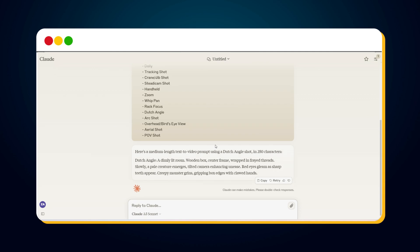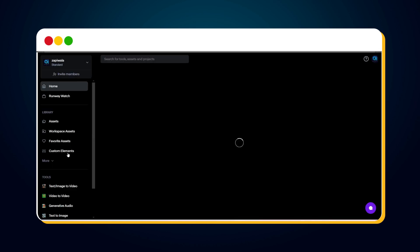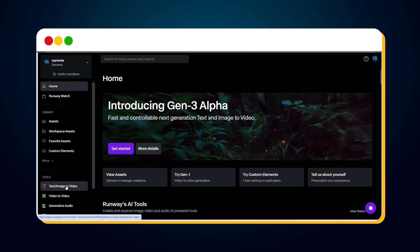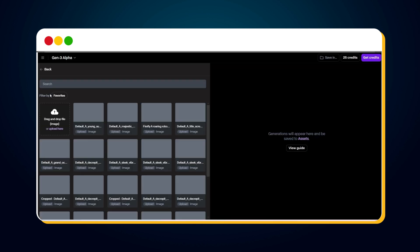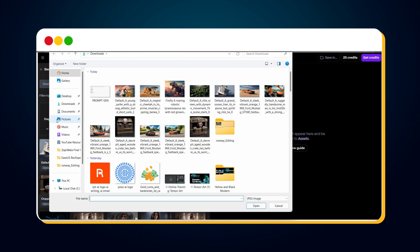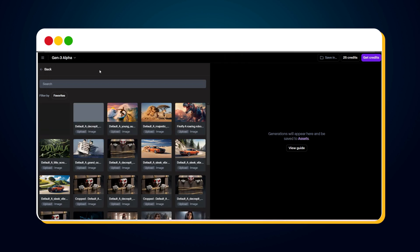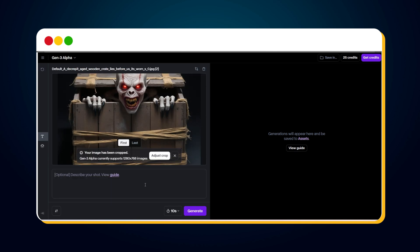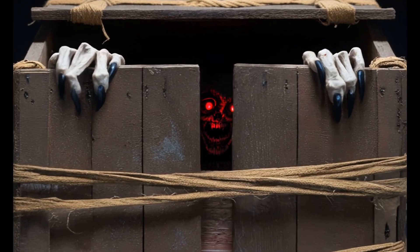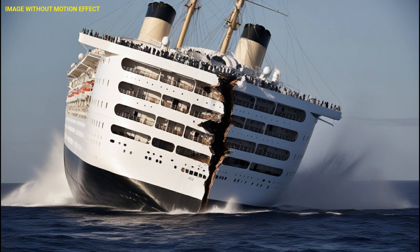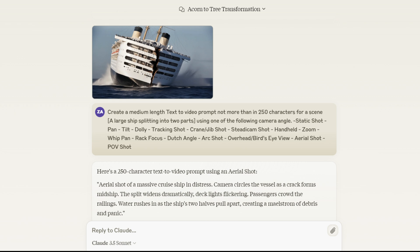Now, copy this prompt and go to RunwayML. Then click on Text Image-to-Video in the left sidebar, and click on Select from Assets. Upload the image you want to convert into a video. Next, enter the prompt copied from claude.ai. Select the duration and click on the Generate button. And here is the video generated using the image-to-video feature with the prompt. Similarly, I generated a prompt for this image of a ship splitting into two and then used that prompt with the image to generate a video in RunwayML.